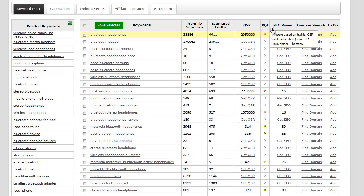SEO power is a score based on a culmination of traffic, QSR, and the level of competition on a scale of 1 to 100. The higher the number, the better the SEO power.